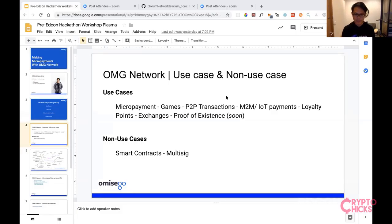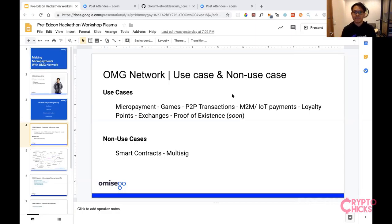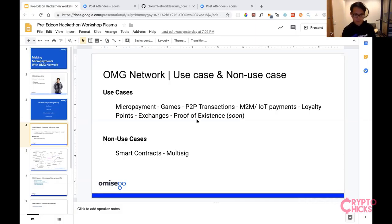Last but not least, my favorite is proof of existence — one of the first non-financial use cases of a blockchain. You can do something similar with the OMG network: if you have a land title or a piece of digital art, you hash it and store it as metadata in a data field on a transaction. You sign it, store it, and anyone can verify that signature because it's part of the blockchain.